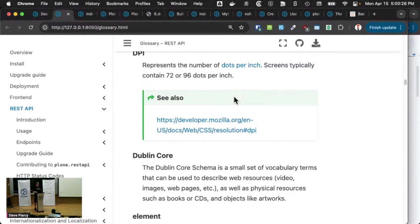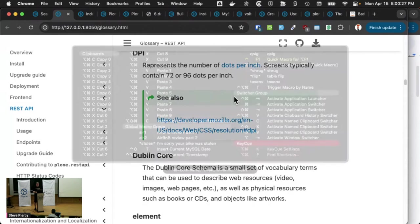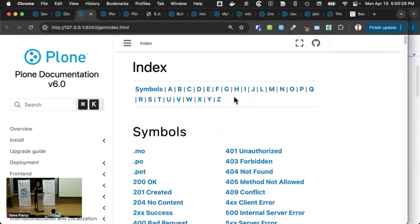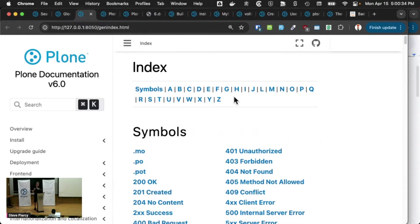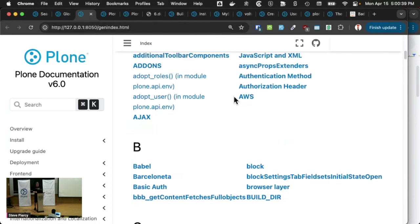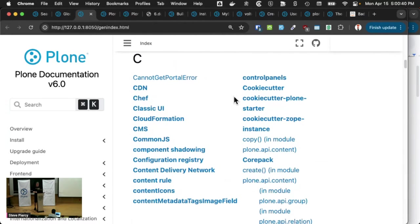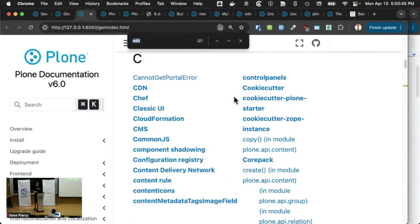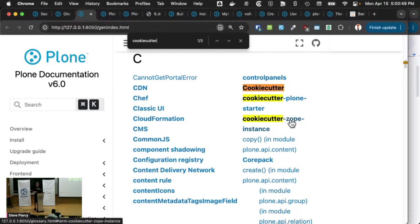One of the features that most people don't even know about is that Sphinx generates an index of all of your terms for you automatically. So if you go to your general index, you can find anything that you could possibly want and just say, I wonder how I can use a cookie cutter to install Plone.